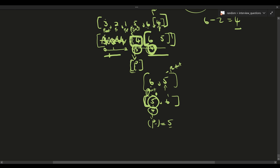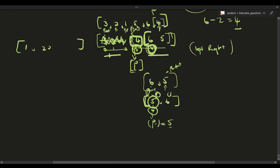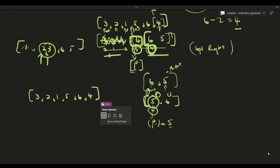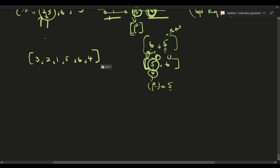We use left and right pointers — we don't actually remove elements, we just shrink through the pointers. Now let me explain the quadratic worst case. Imagine we have an already sorted descending array like six, five, four, with k equal to three. We select the last element as the partition, and all the other elements are less than it, so nothing gets swapped.